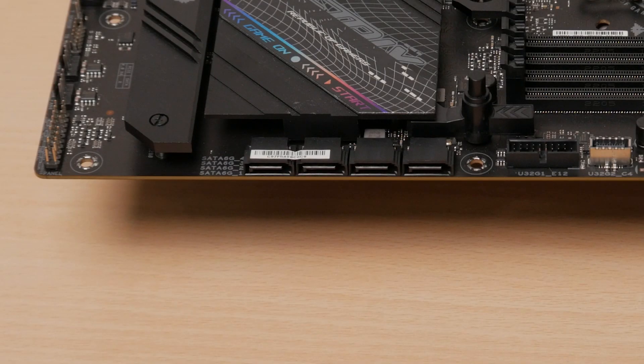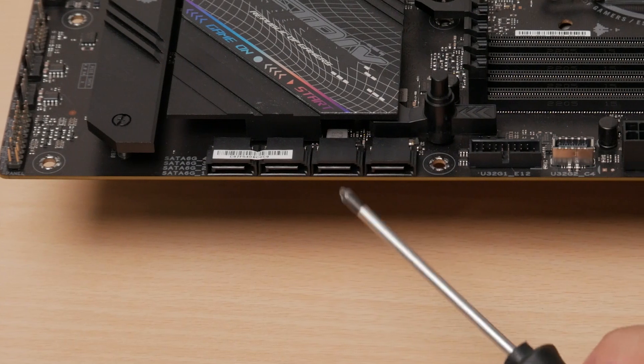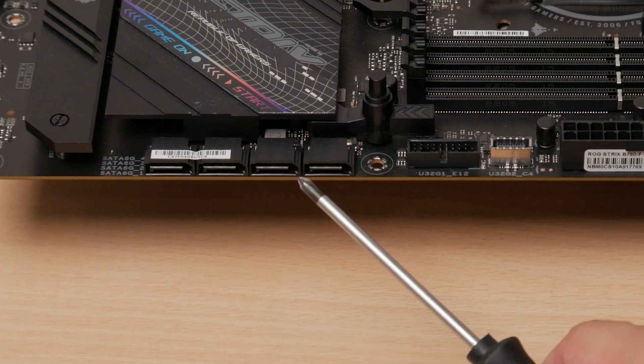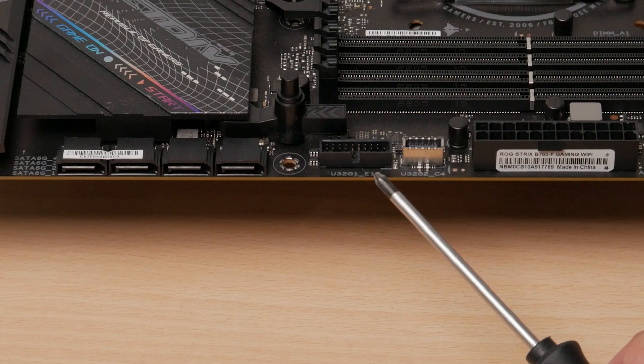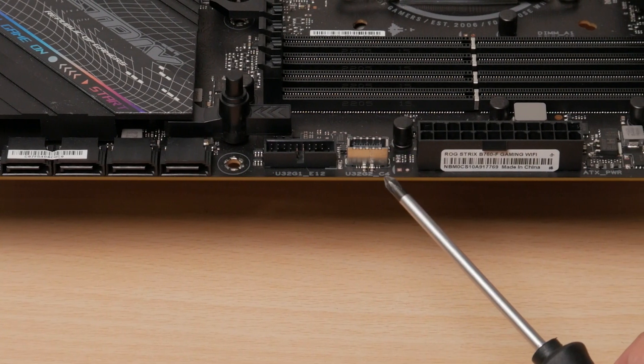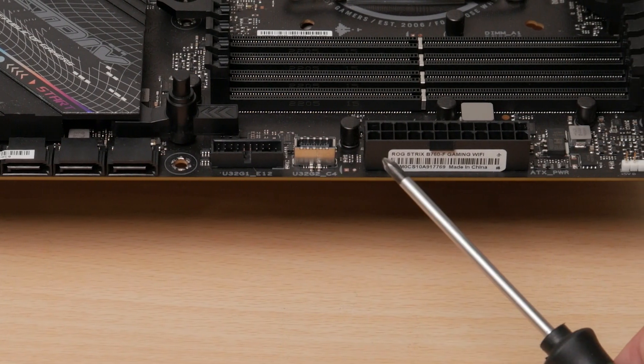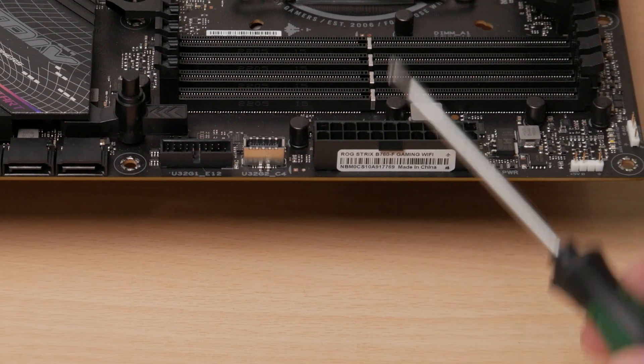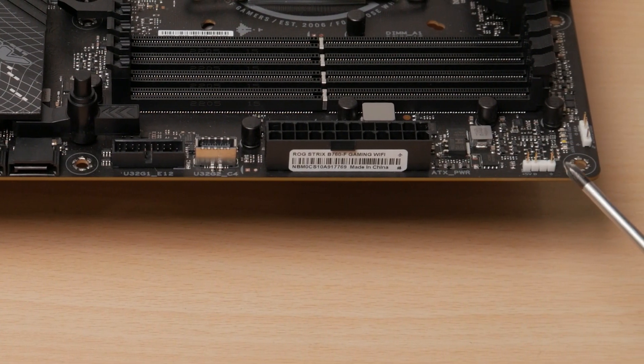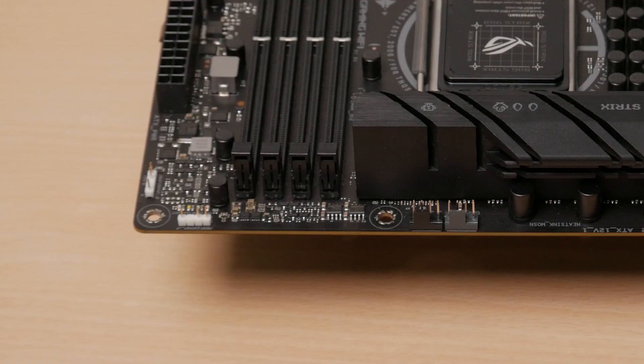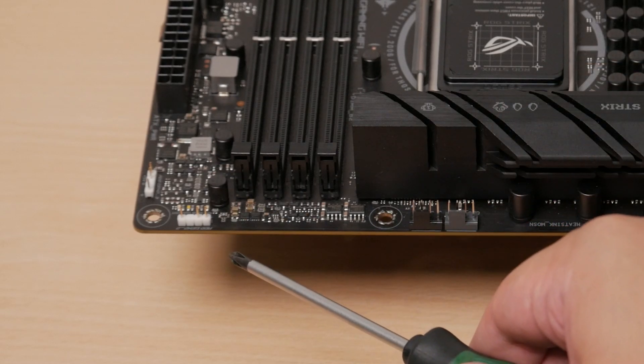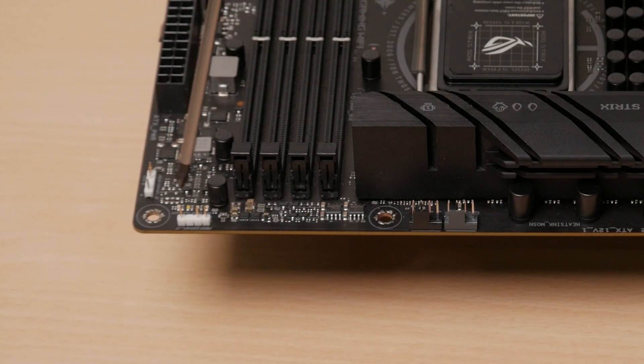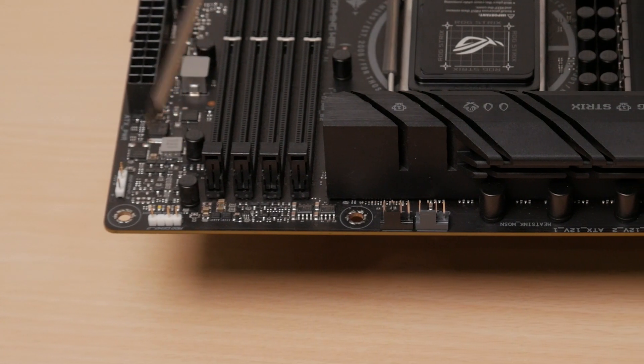On the right side, we got four right-angle SATA 3 ports, and oddly enough, usually ATX boards have six. A USB 3.2 Gen 1 header, and beside it is a Type-C Gen 2 header, the usual 24-pin power connector, and our second 5V RGB header. Starting the top part with another 5V RGB for a total of three headers.